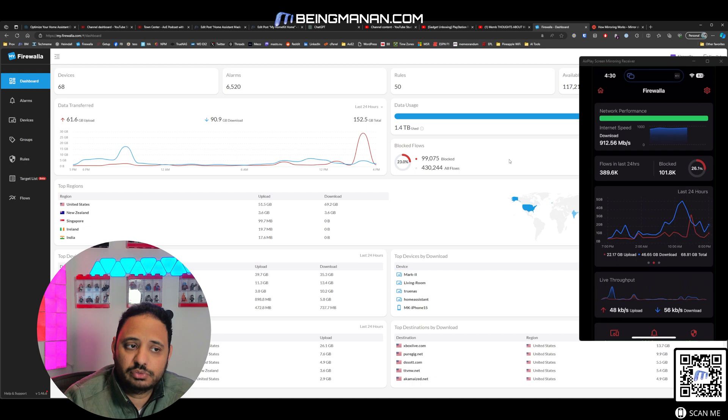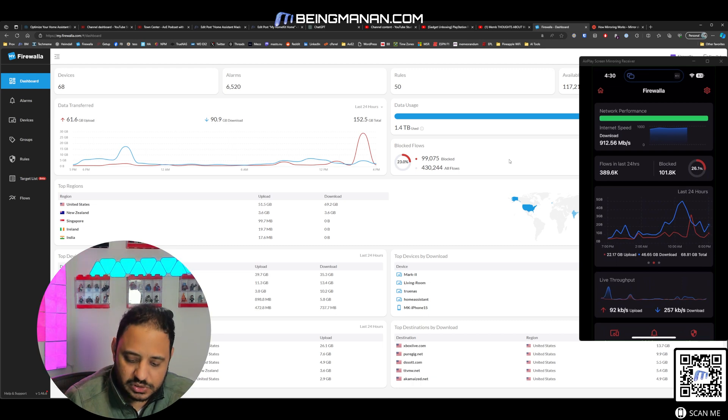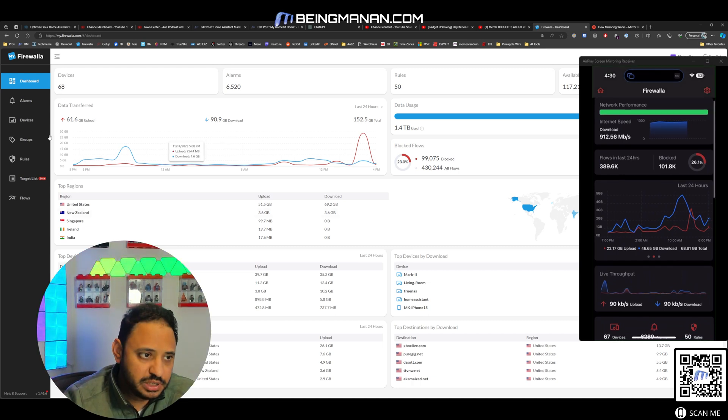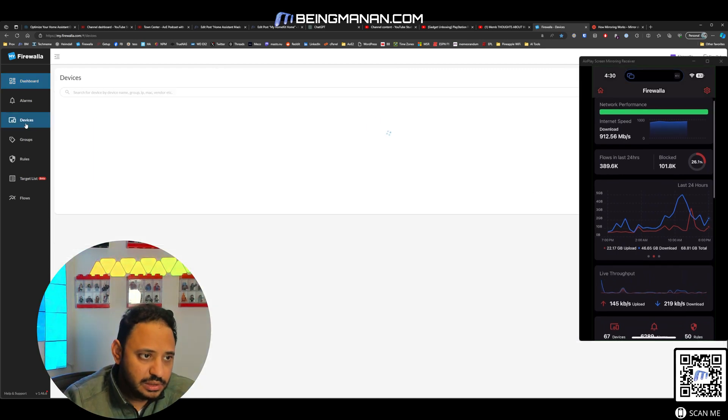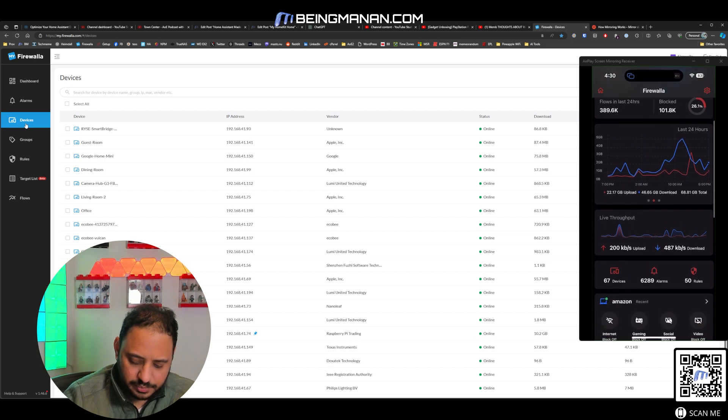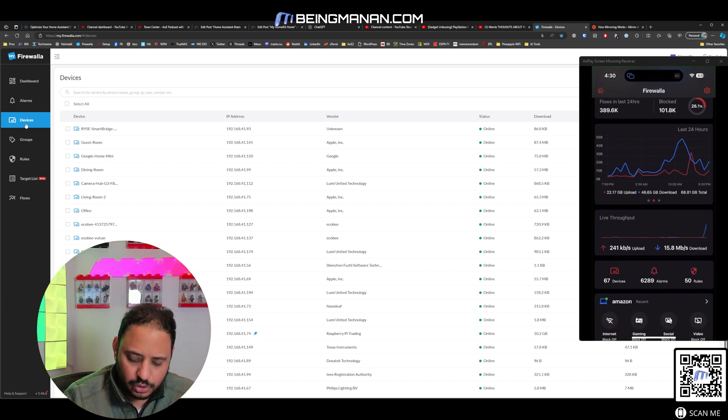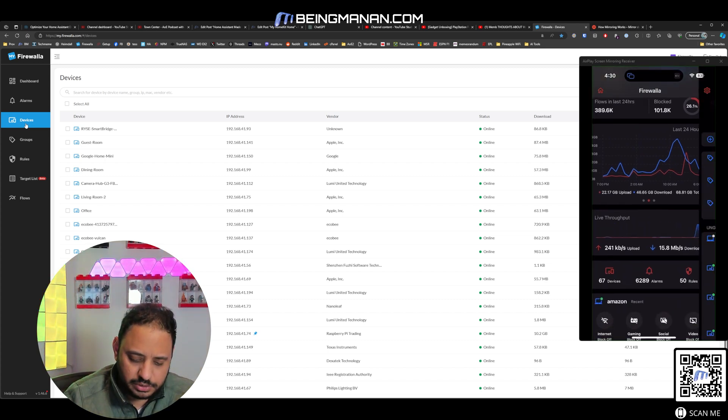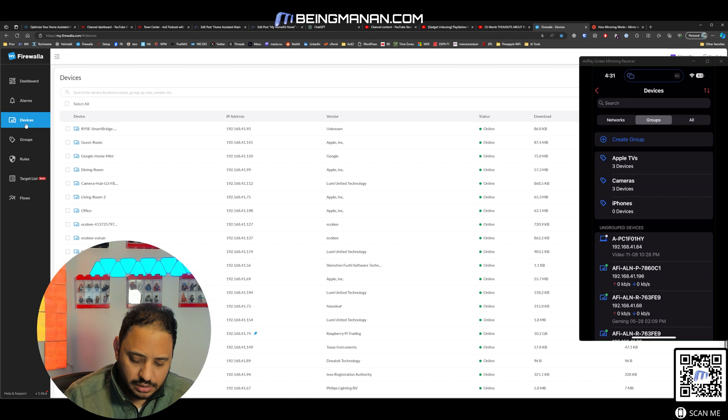I don't know what is leading to that, but just something to look into. I've got the network performance on my iPhone app. You can see the download speeds and the upload speeds. Let's take a look at the devices tab. You can see the live throughput on the iPhone app. Let's go into the devices tab.